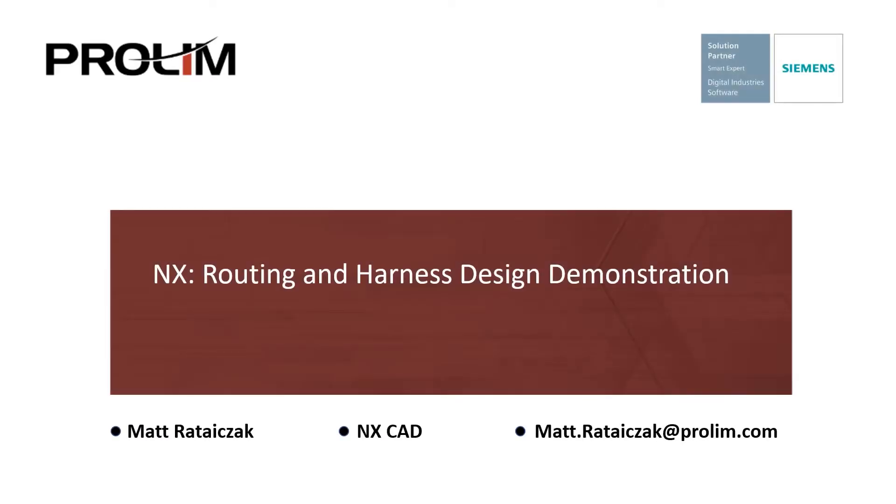Hello, my name is Matt Radizak and I'm an application engineer with Prolo and PLM. My primary focus is NX CAD and today we're going to be doing something a bit different from our typical webinar.